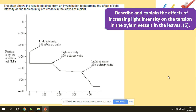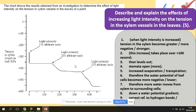There is a question here about tension in xylem vessels in a leaf at different light intensities. Describe and explain the effects of increasing light intensity on the tension in the xylem vessel in the leaves for five marks. For the description, you must refer to the graph. When light intensity increases, the tension in the xylem becomes greater, and this increase takes place over about 100 seconds — that is describing what you can see — and then provide the explanation.